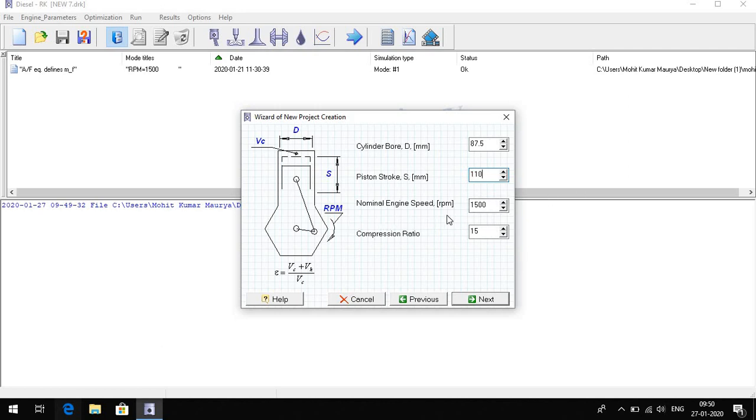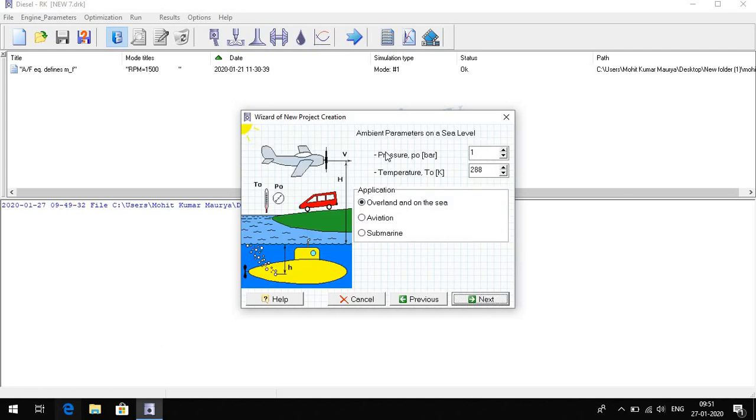Nominal engine speed is 1500, compression ratio we put 17.5, next pressure in bar, temperature ambient temperature 288.